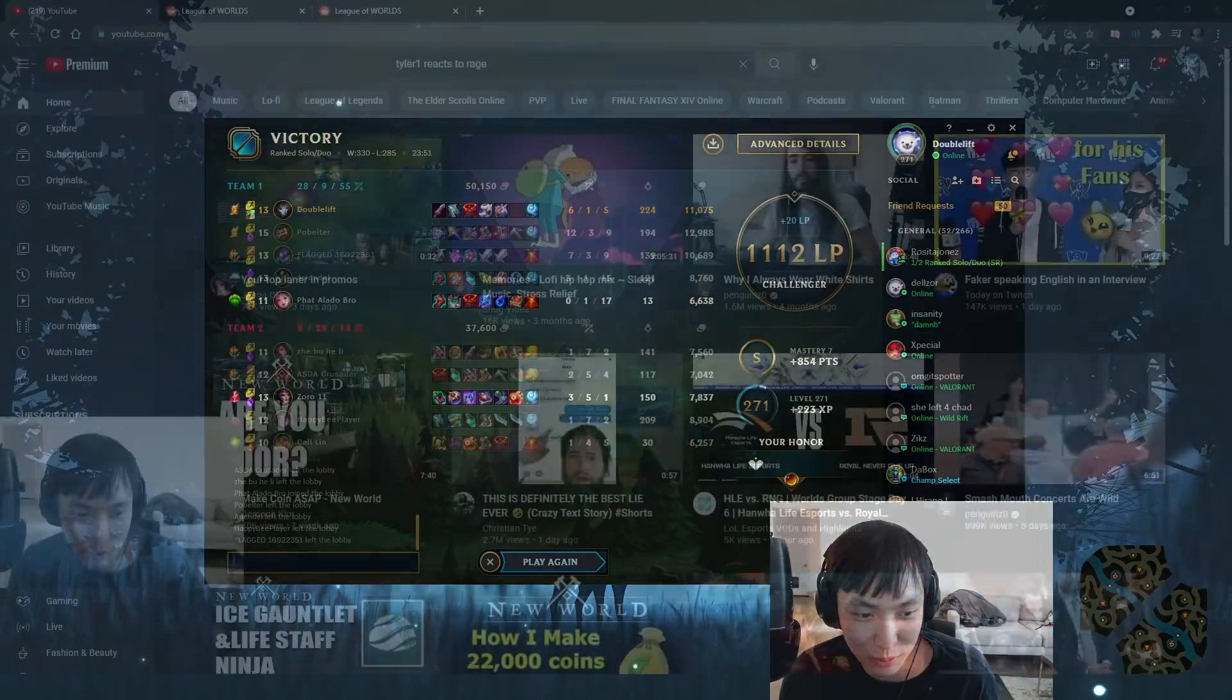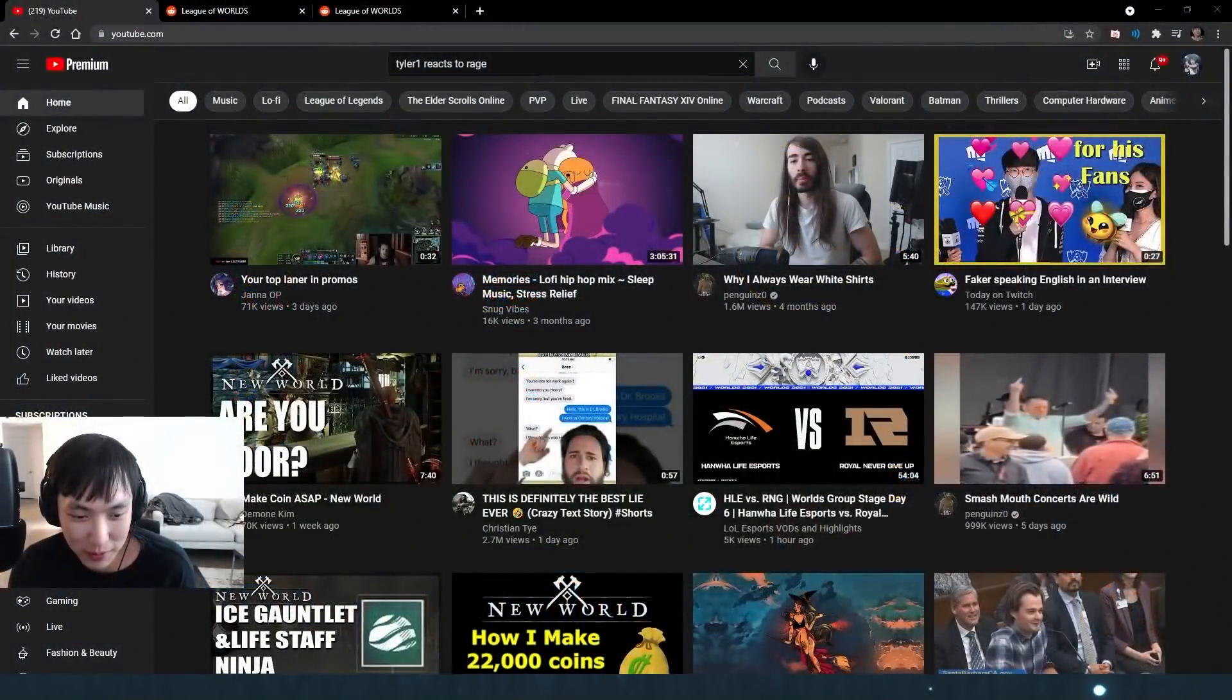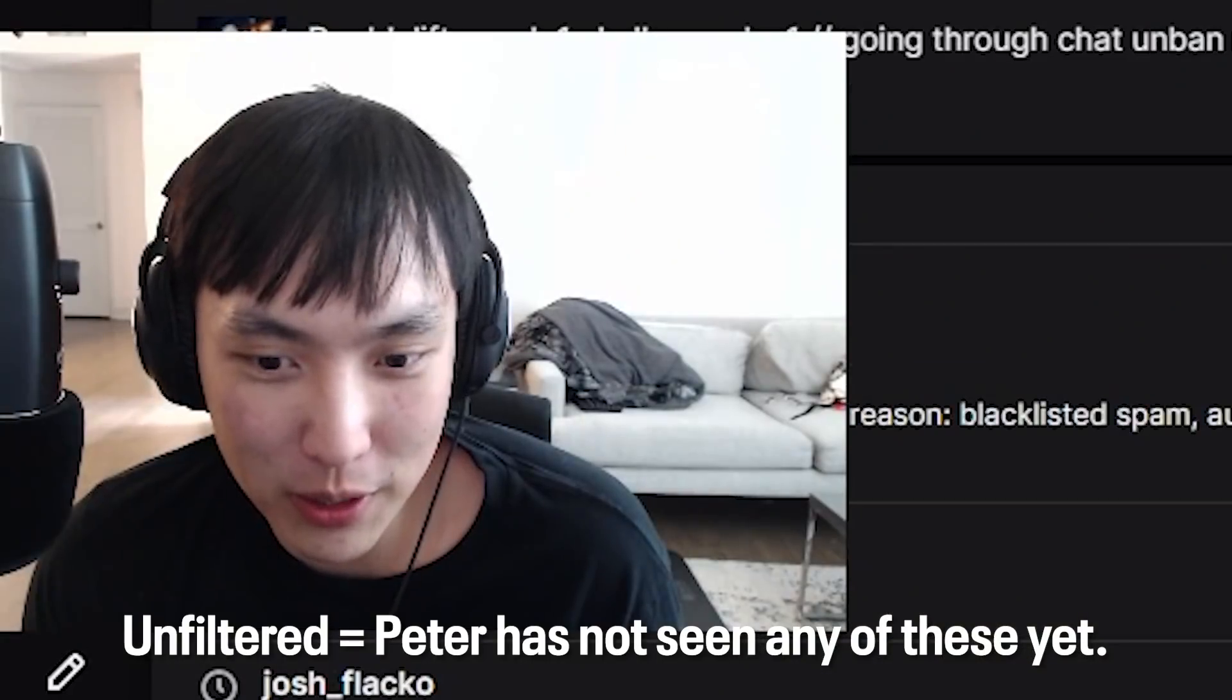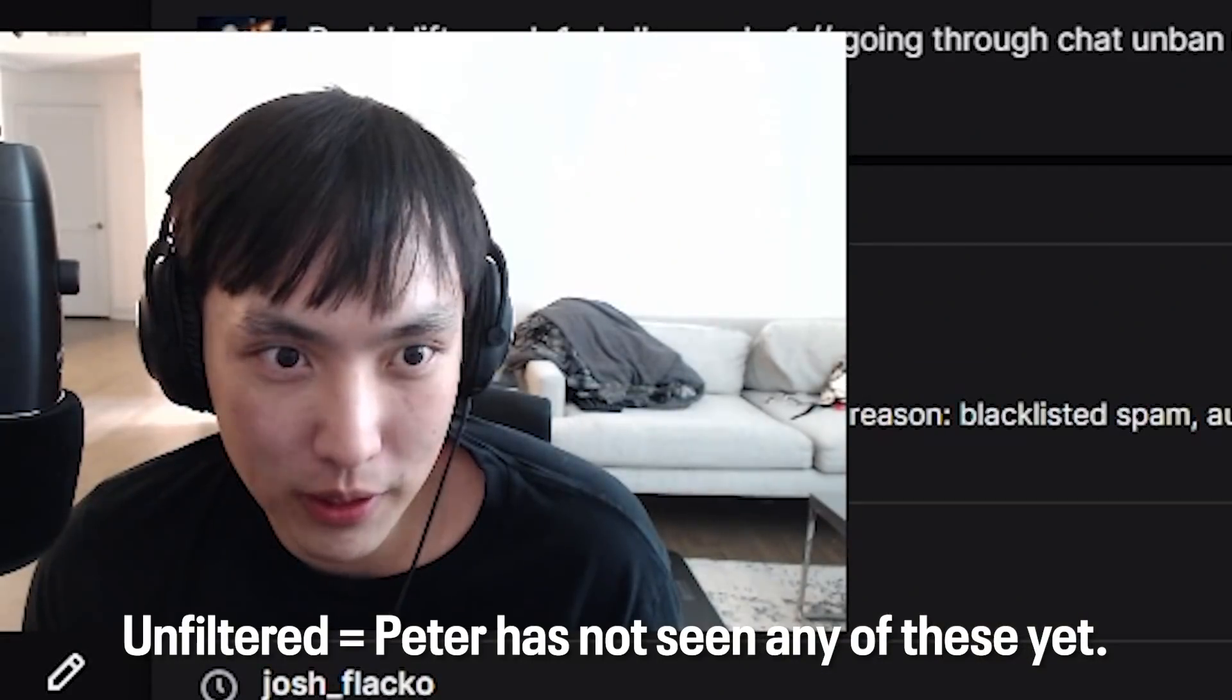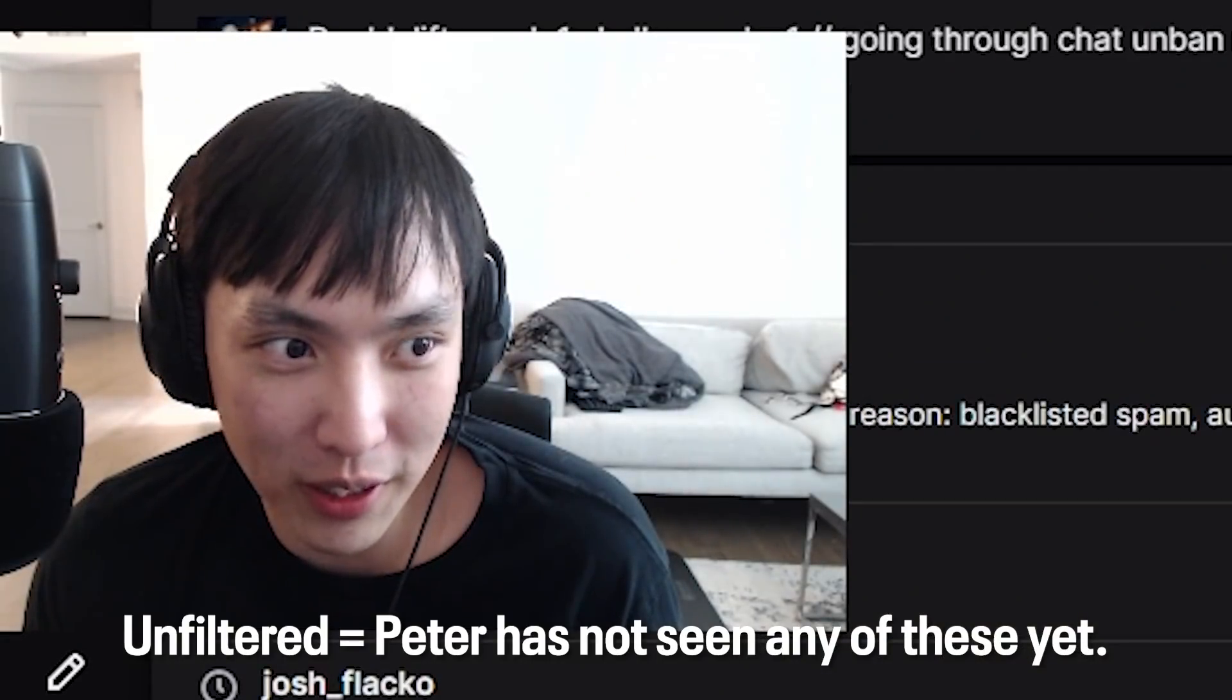Now we're going to do raw, unfiltered unban requests. So let's check it out.